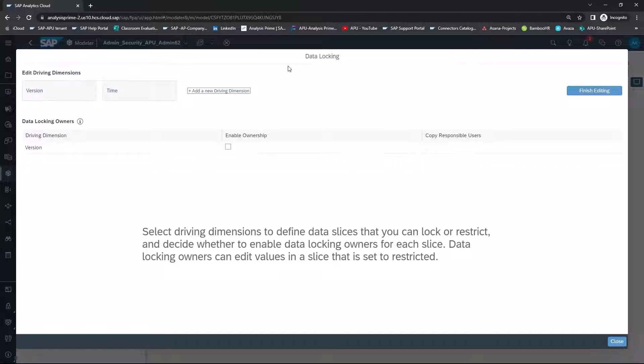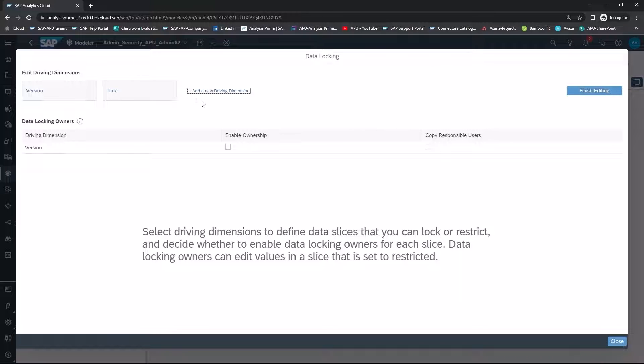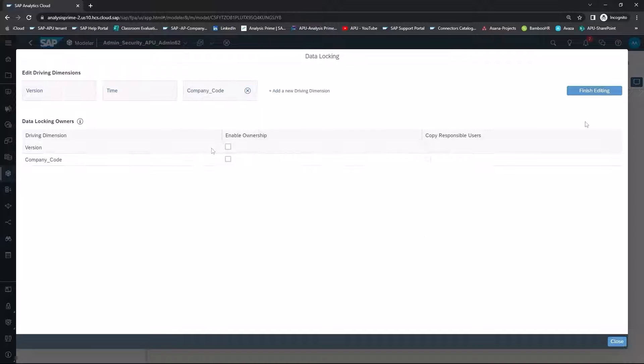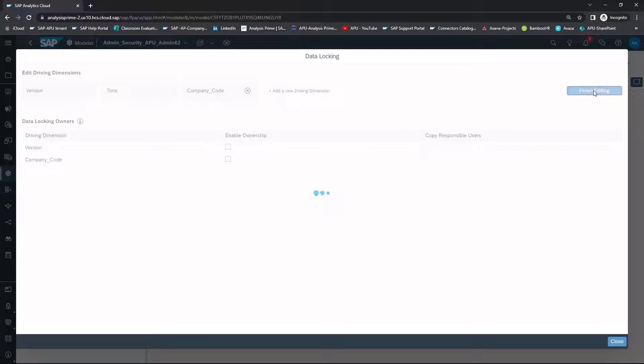In the data locking screen, we've already got driving dimensions for version and for time. We want to add a new driving dimension, and we're going to select Company Code.